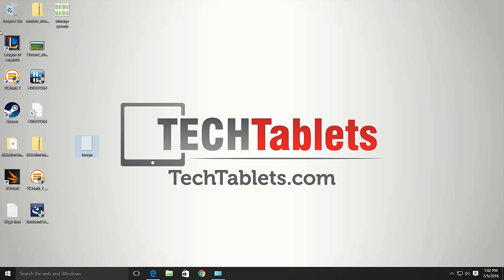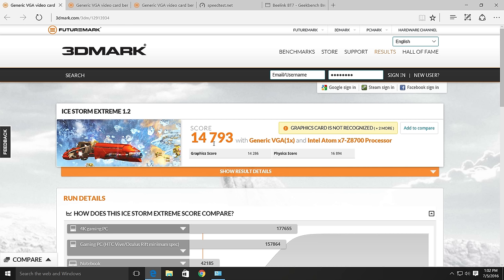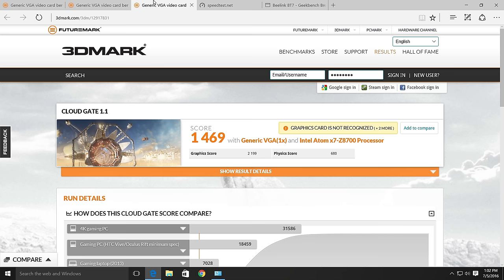Now onto benchmarks. So I'll start off with the 3D Mark scores here. These scores aren't particularly good considering the chipset. I think maybe it was just running a little too hot and this is why these scores aren't wonderful. So there's Ice Storm Extreme 1.2, Ice Storm 1.2, Cloud Gate 1.1. I have seen Atom X5s get this score. So I'm not really too sure what's up there.